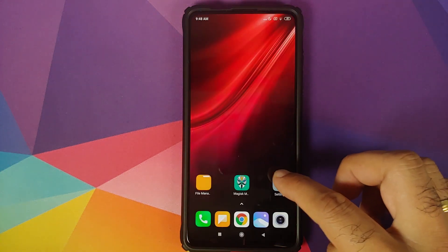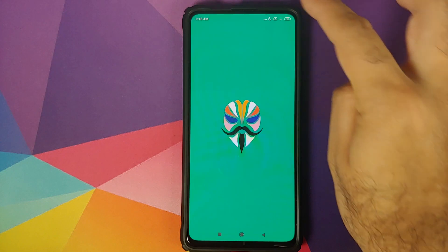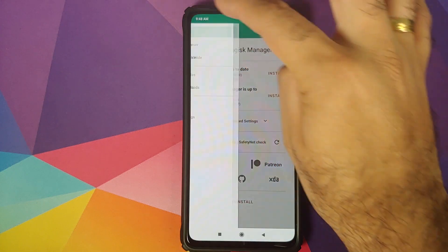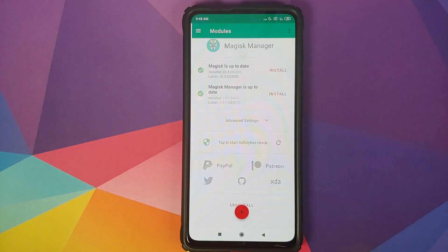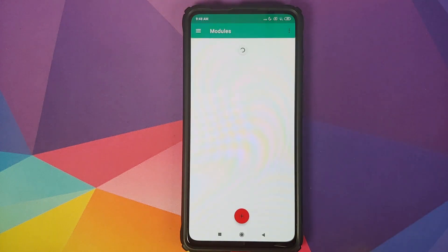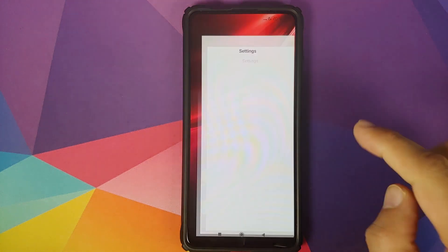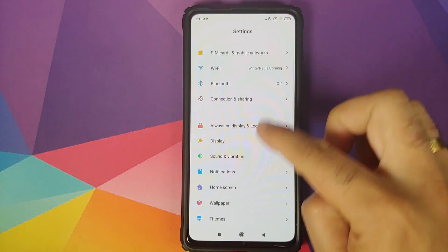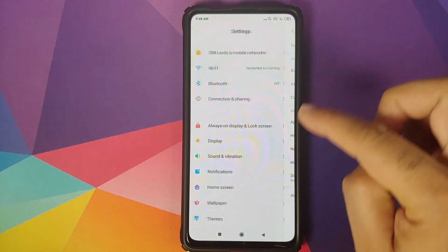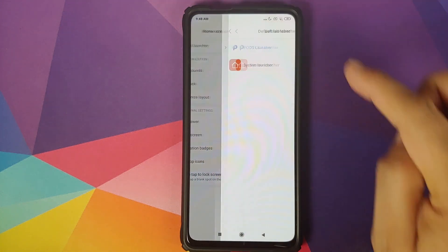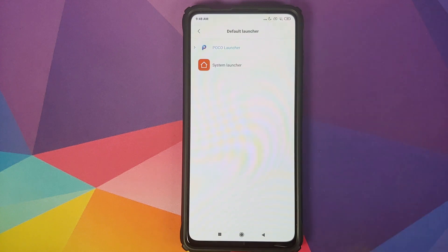Back into Android, we can unlock our device one more time, go into Magisk, and check the modules just to make sure that I am not using the Magisk module now.